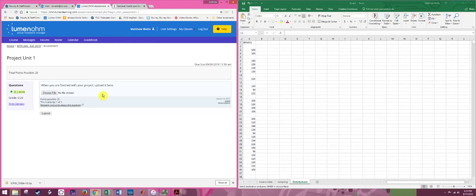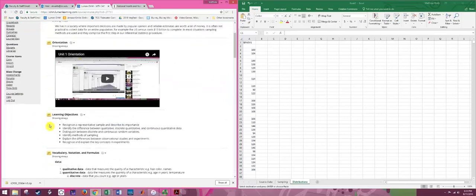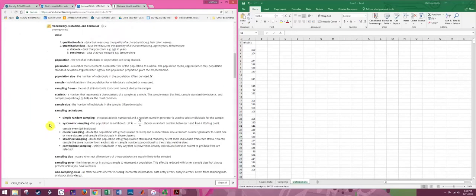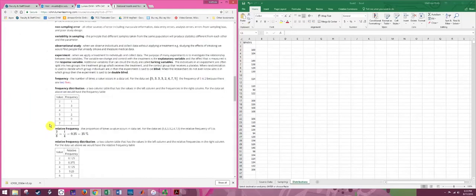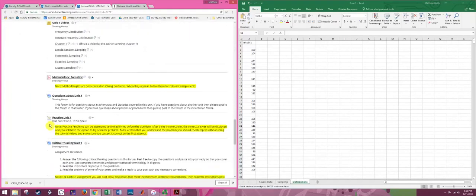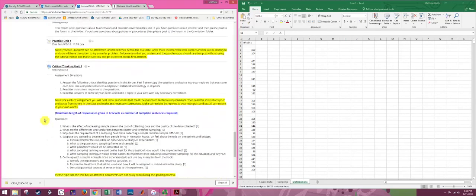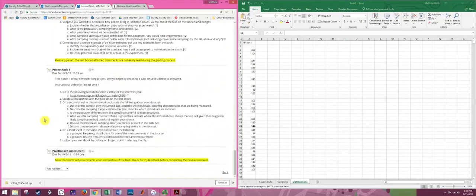So if you have questions about this assignment, you get stuck with this website, ICPSR, or something else in the process, go ahead and post in questions about unit one, and we'll try to help each other out.